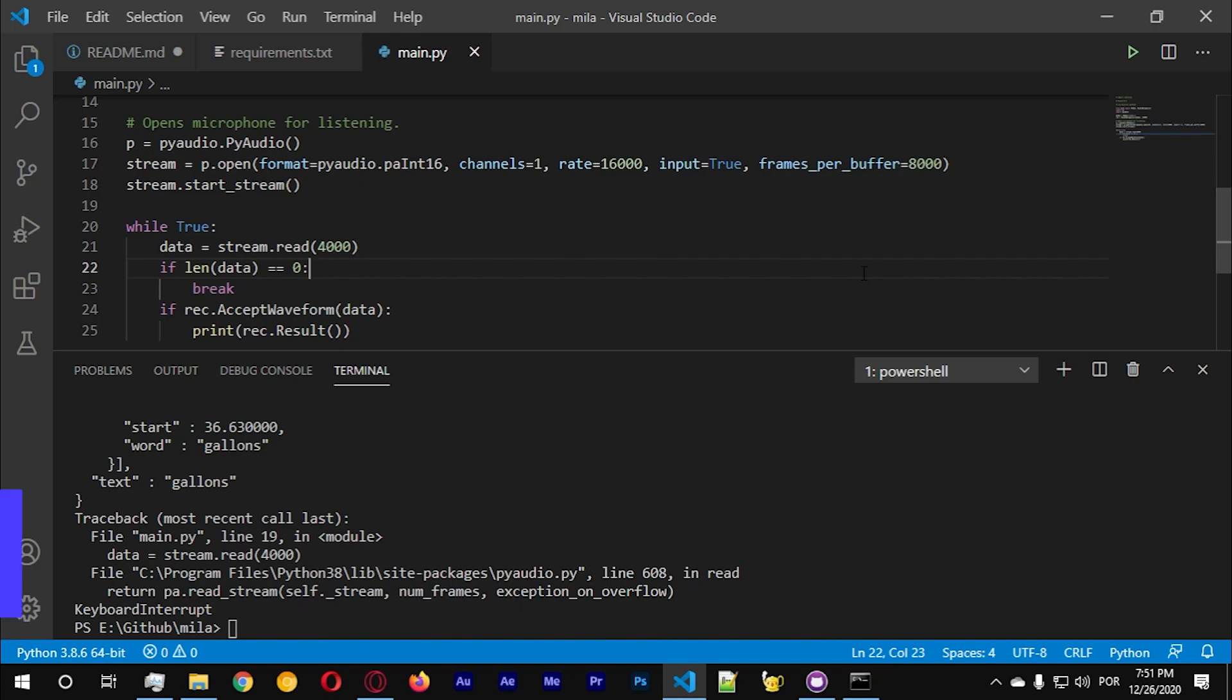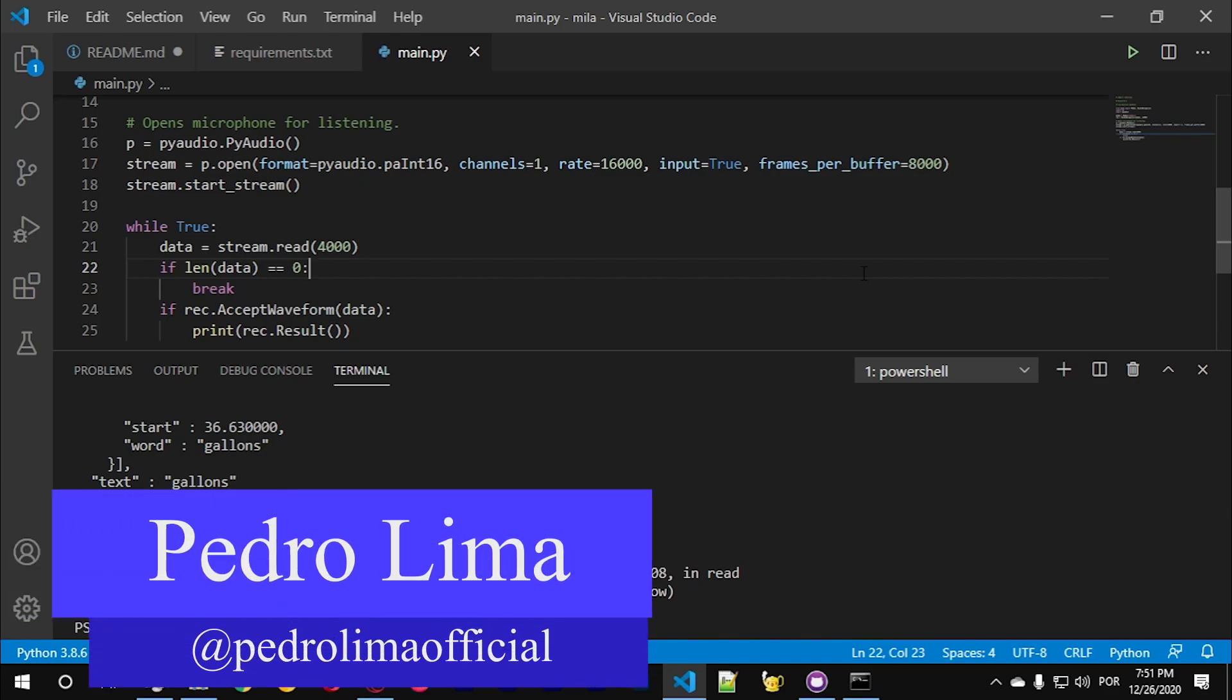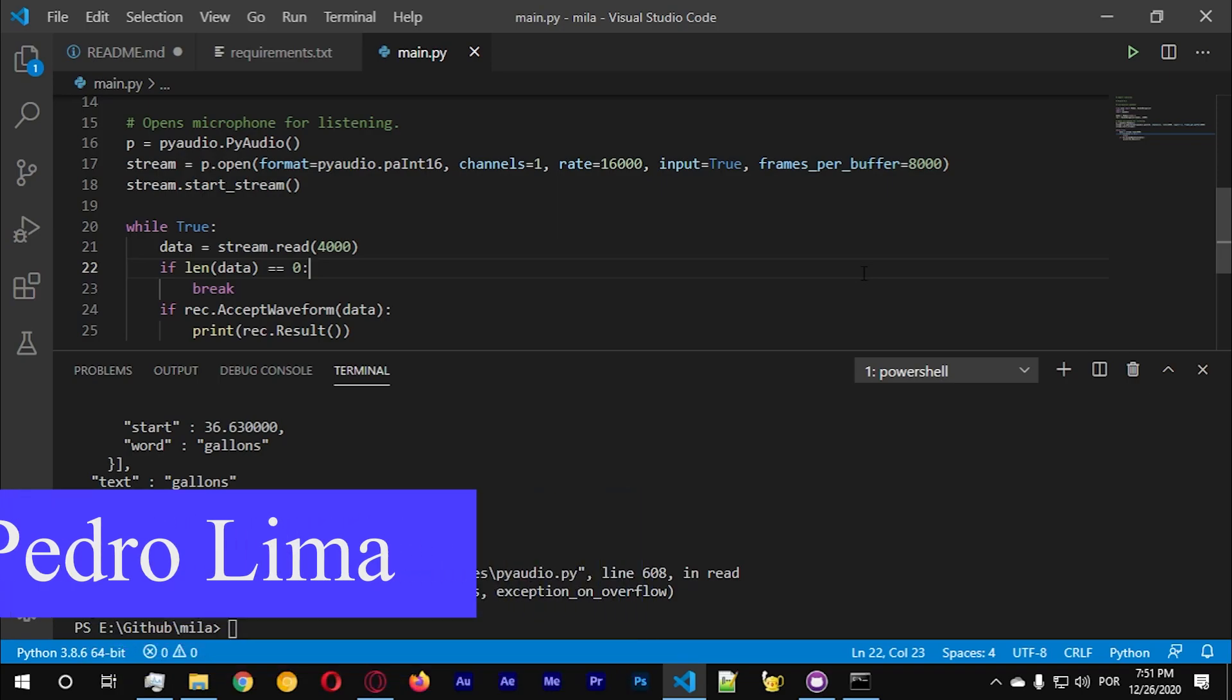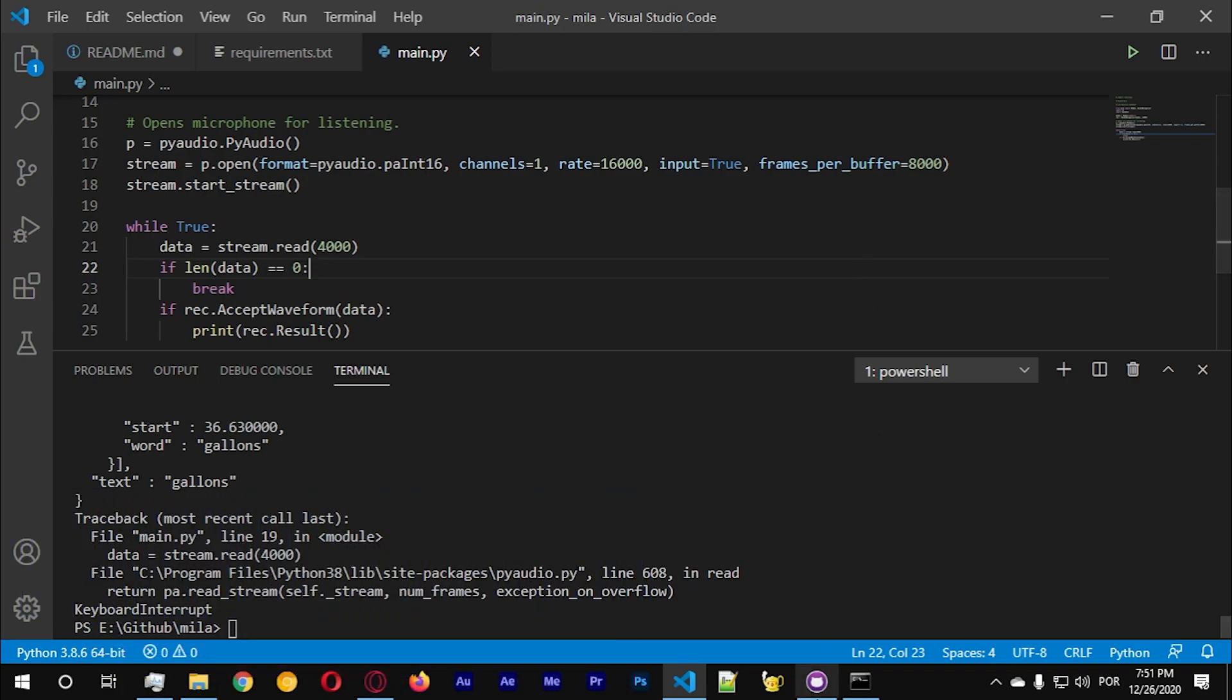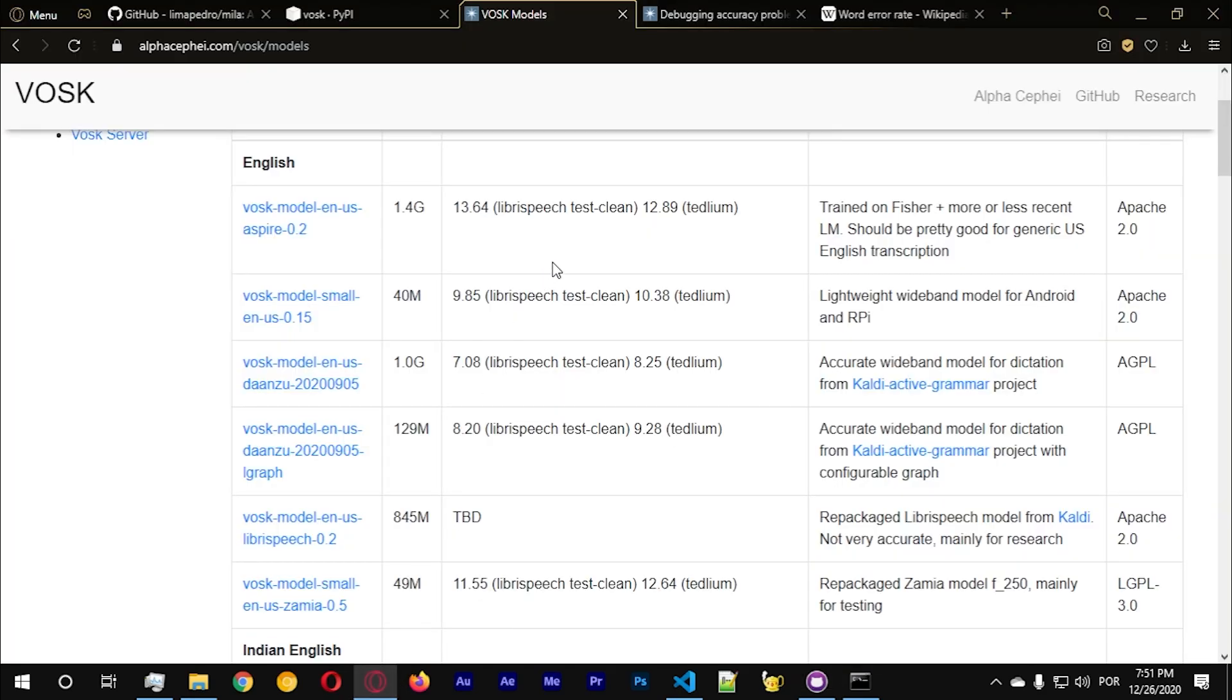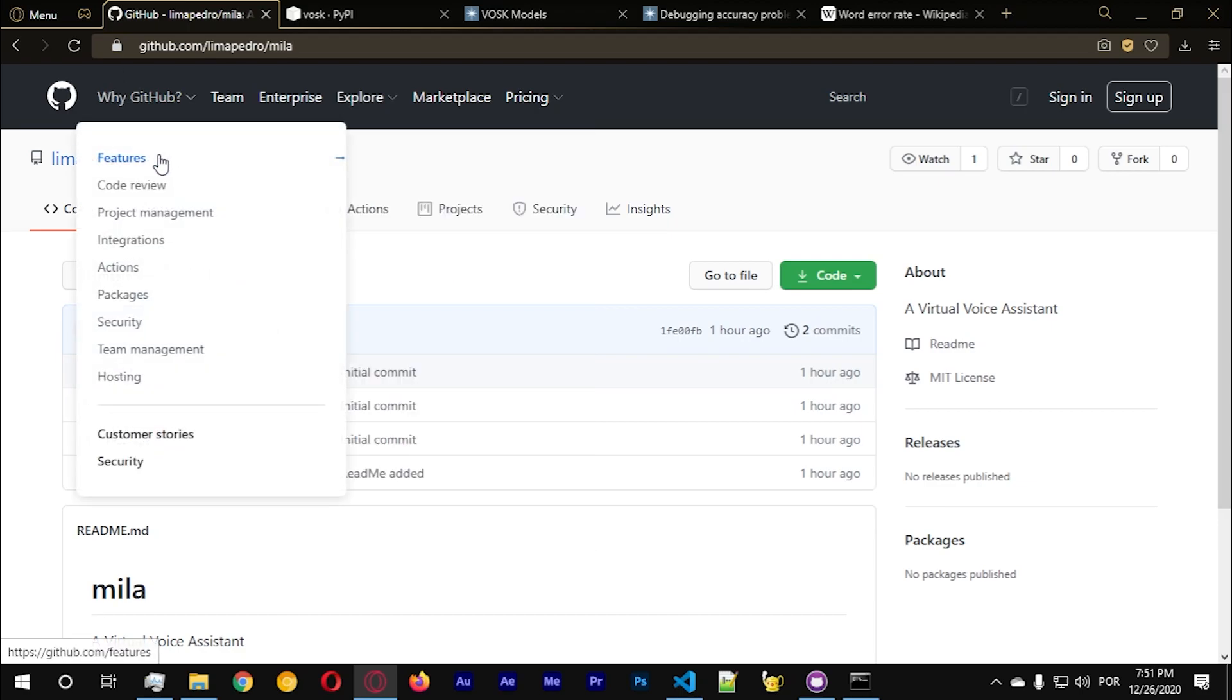Hi guys and welcome back to another video on our series on creating virtual system using Python. What I did in the last video, I just now created a new branch to the project. For each version I'm gonna have a branch.